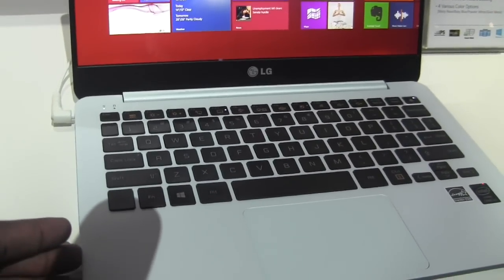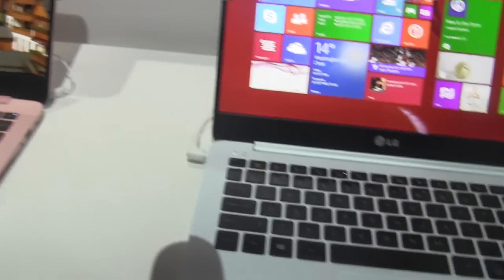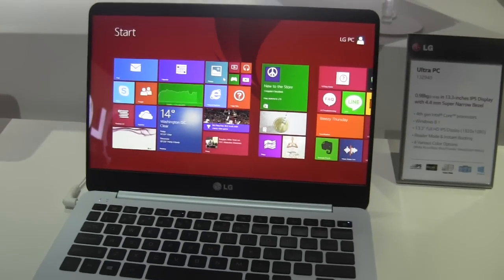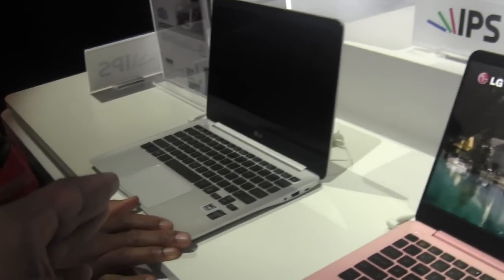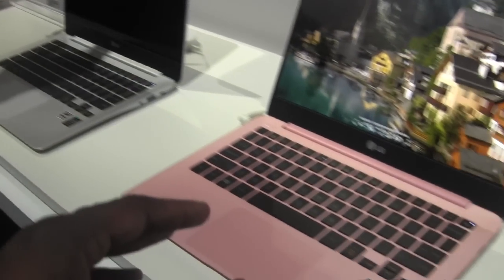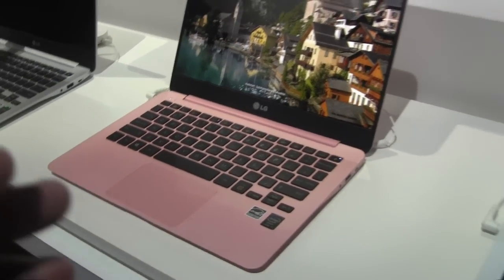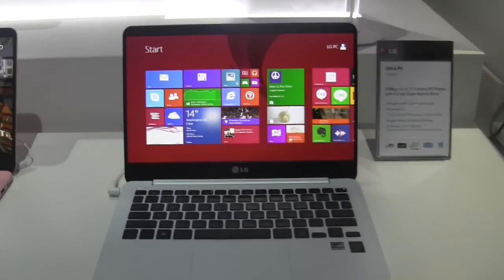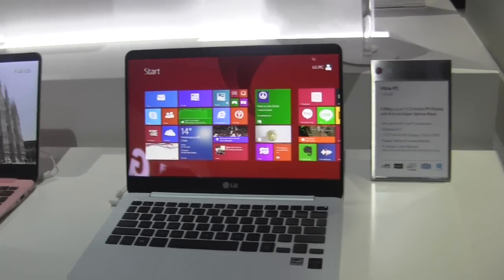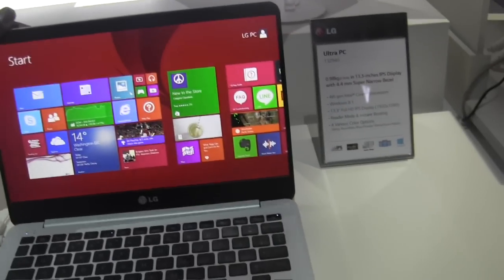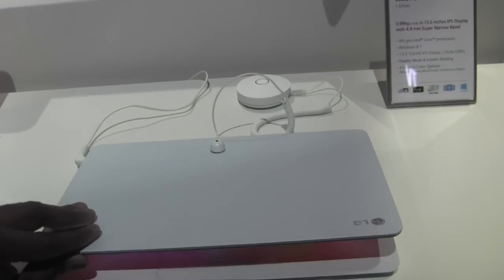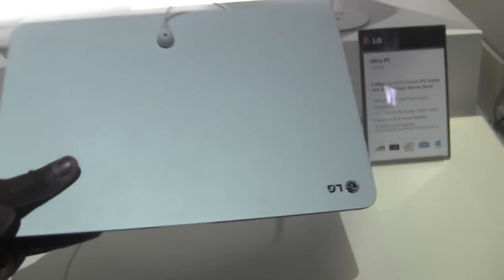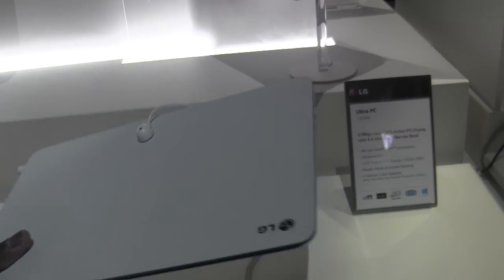Looking at the keyboard layout you've got different colors here, you've got white, gray, and pink. It's a very nice ultrabook. I mean it's very narrow, very slim. I can show you again just how it looks and feels overall.